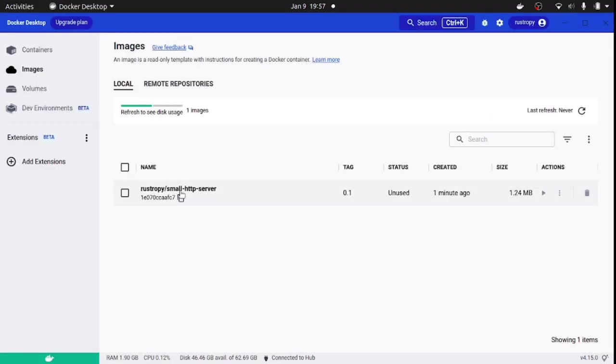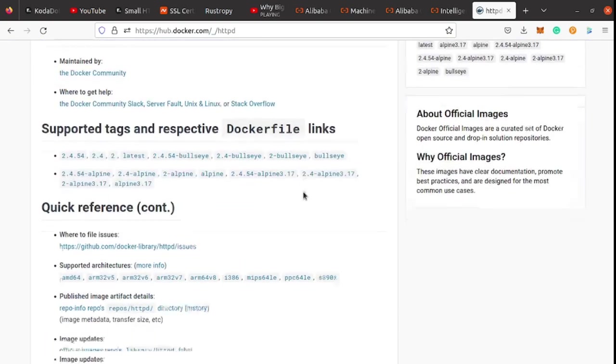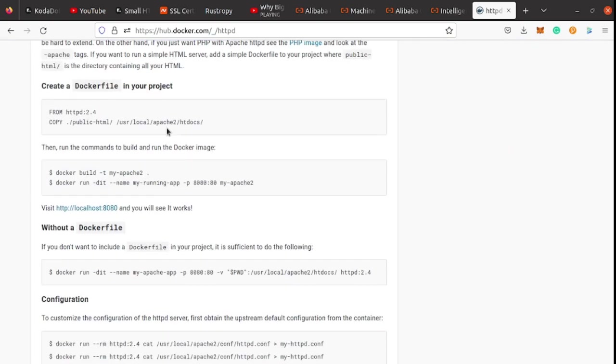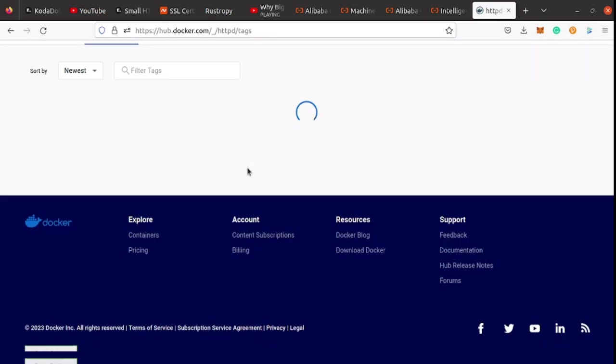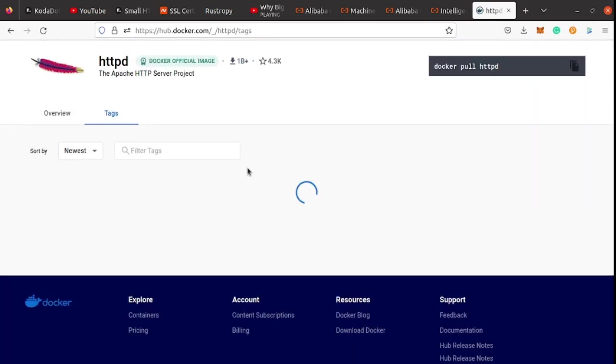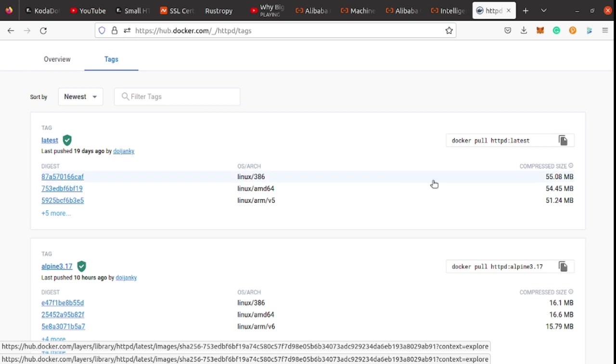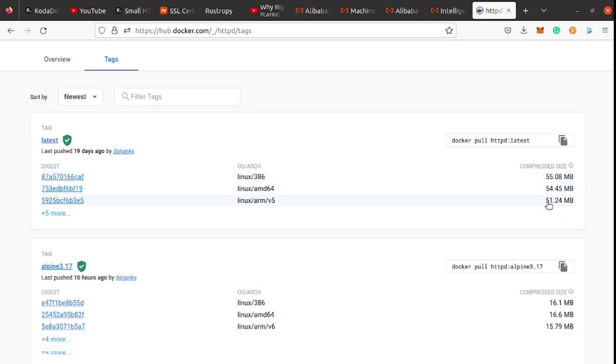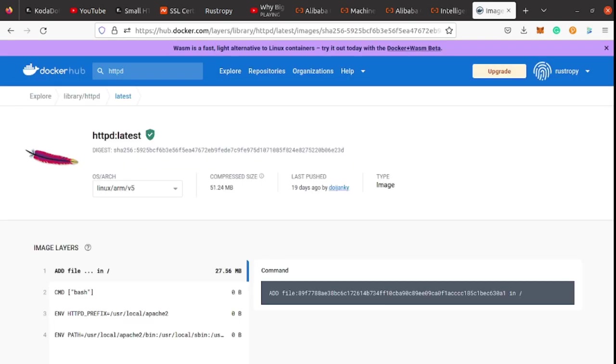Let's compare it with Apache HTTPD project Docker image. It seems like you need to copy the directory and build the Docker image each time you have any changes to the static directory. My compressed Docker image size is slightly over 1 MB. Apache HTTPD's compressed Docker image size is more than 50 MB. Clearly, mine is much smaller.